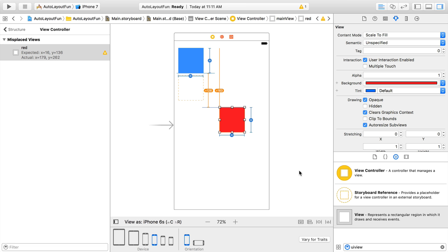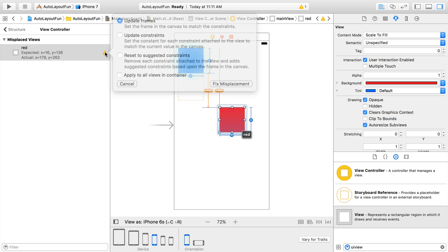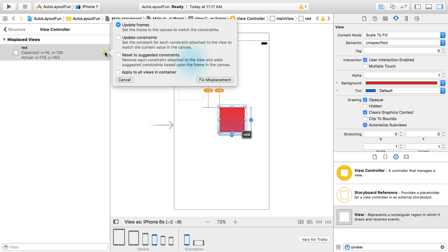In the document outline, we can click the warning icon to get a similar popover to the Resolve Auto Layout Issues tool. We'll select update frames and click the checkbox for apply to all views in container. And finally, click the Fix Misplacement button.